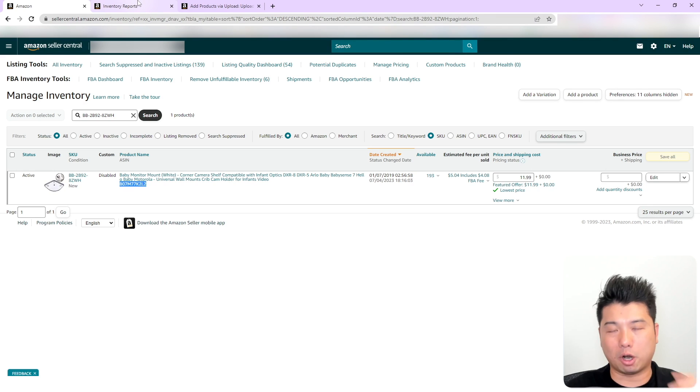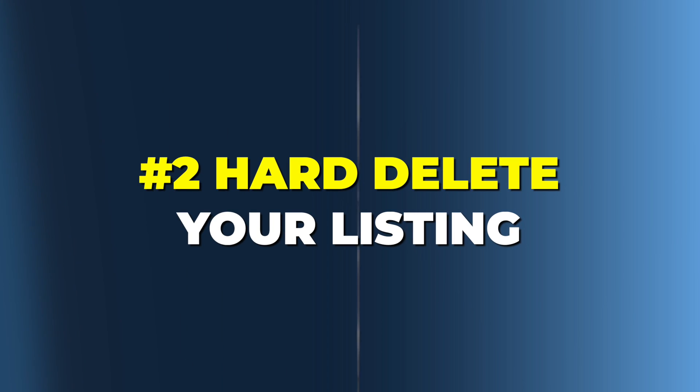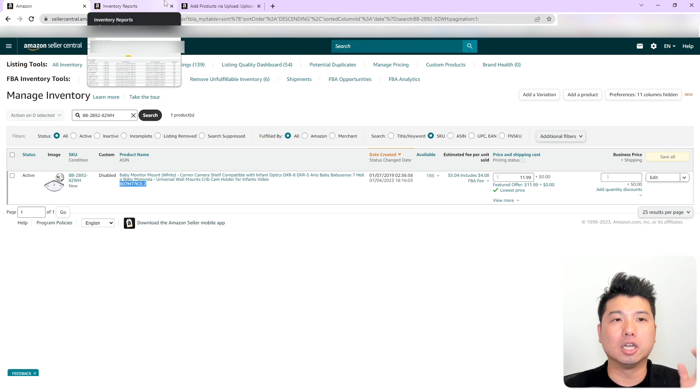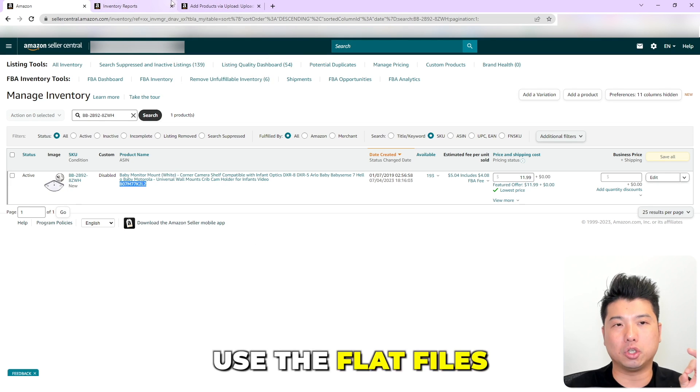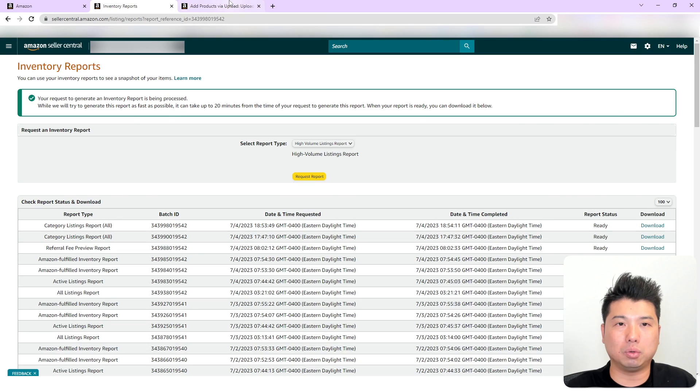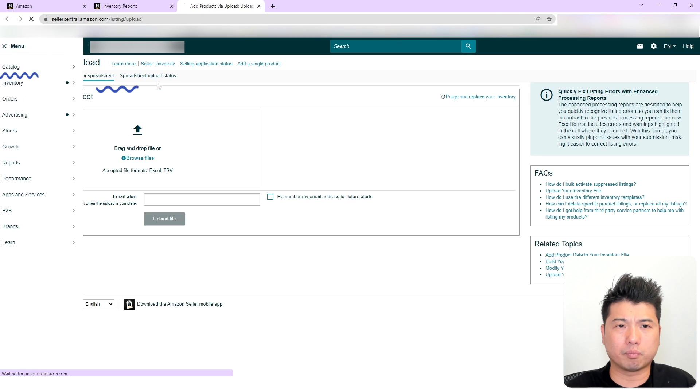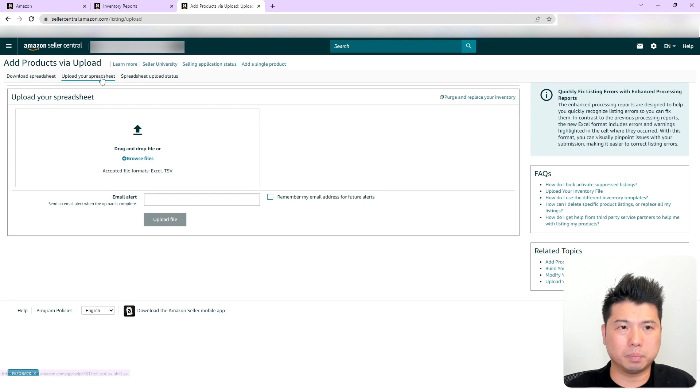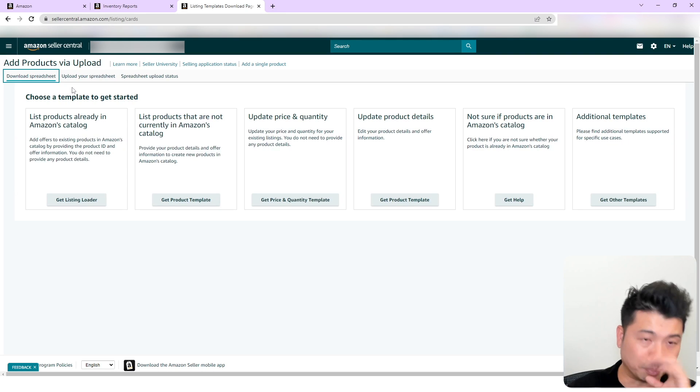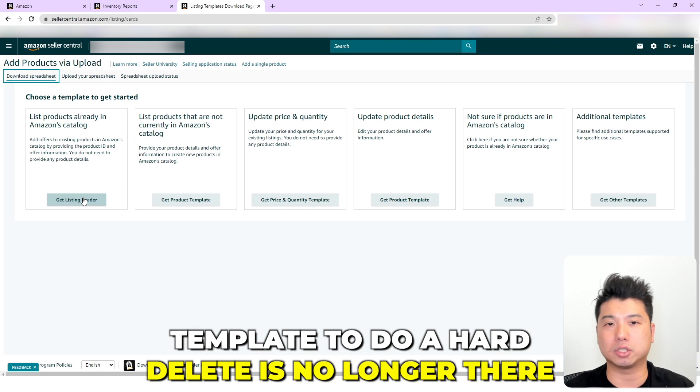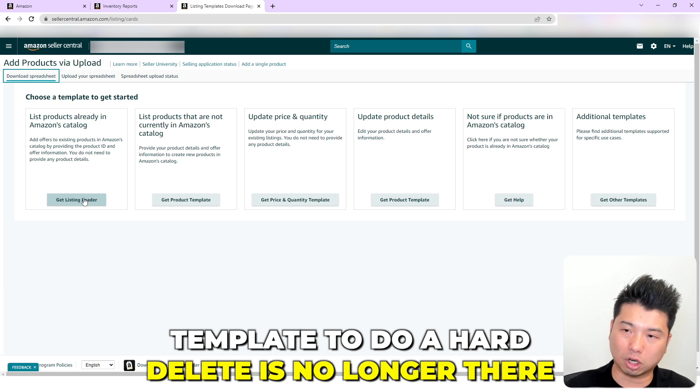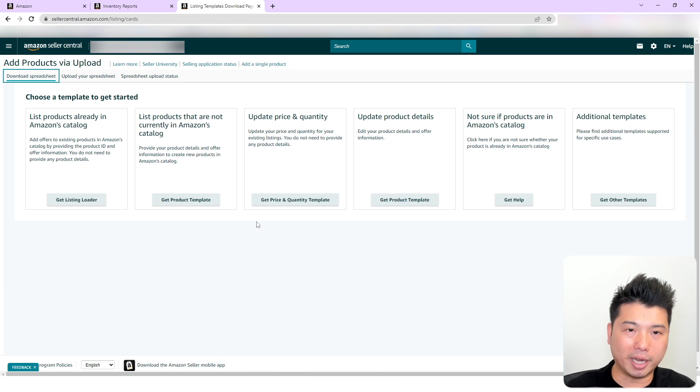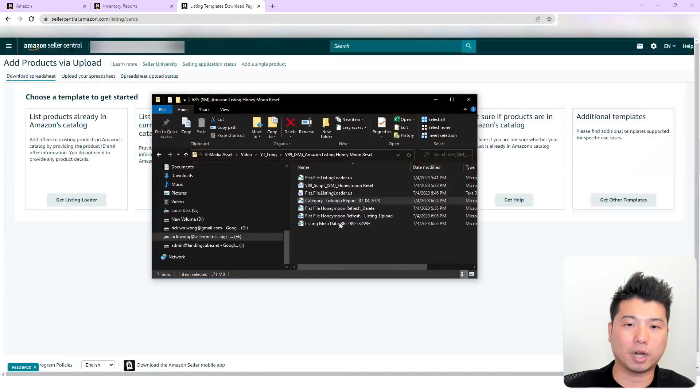So the second part, probably the most important part, is that we're going to perform a hard delete on the listing. So how do we perform a hard delete? A hard delete, we're going to use the flat file. So you're going to go under the catalog, add products via upload, and you're going to download strategy. But unfortunately, nowadays, this template to do a hard delete is no longer there.